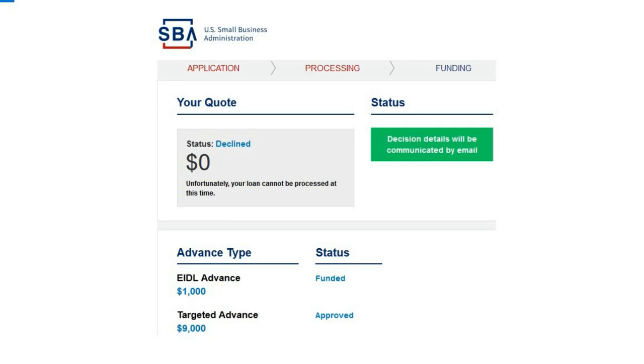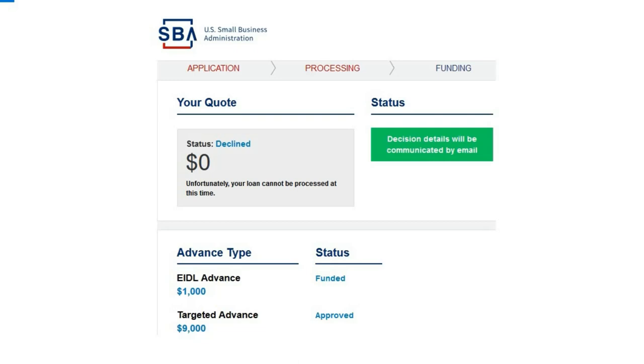You gotta realize this was a year ago and I don't really deal with that anymore because I'm in Florida. I used my Florida UPS box address. With all that going on, I was still approved for the Targeted Advance because the address I used is considered low income or lower middle class.